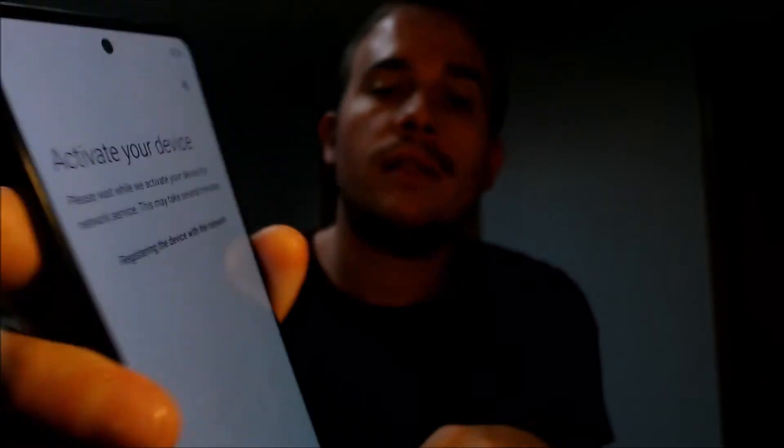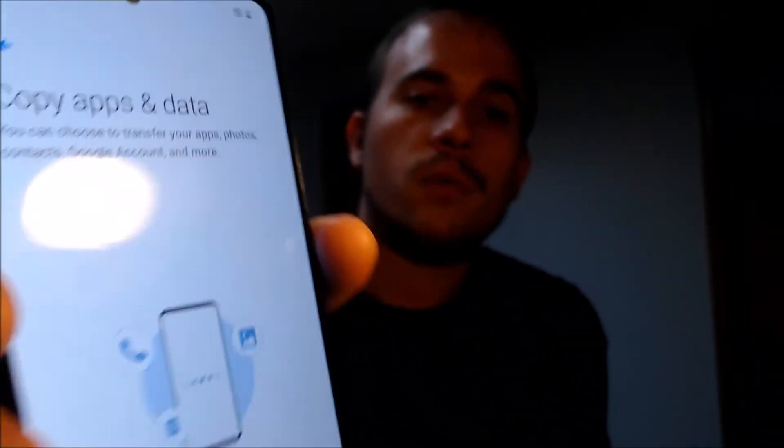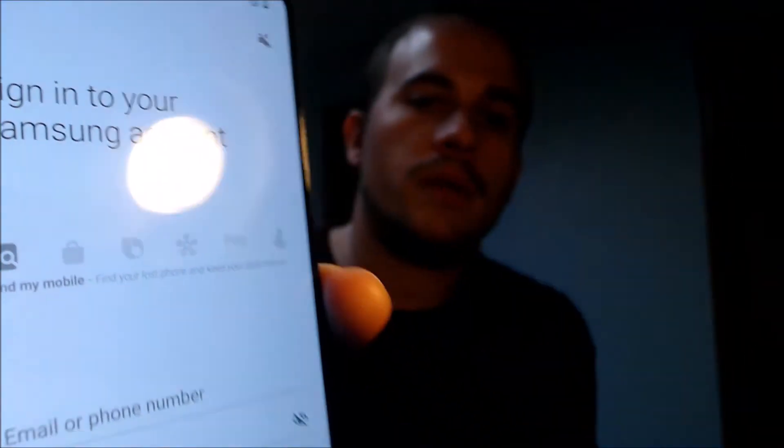So we're running through all of the setup steps here, and I'm just going to go ahead and skip everything because we don't really need to do any of them in this case. We're skipping Wi-Fi, and then we're going to also skip transferring any old data. We're going to skip through all of the Google things, and we also don't need a screen lock, so we're going to skip that.